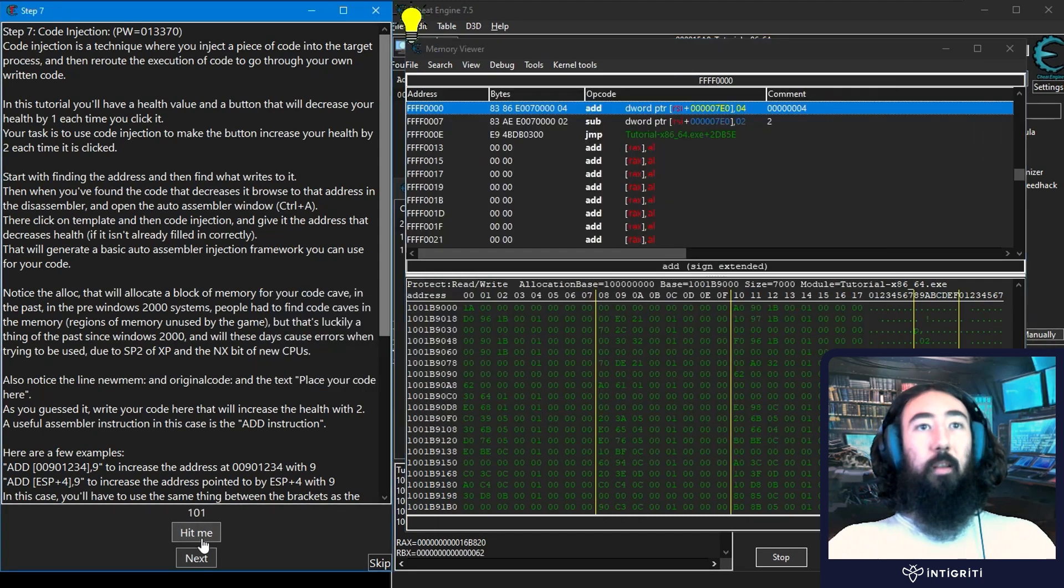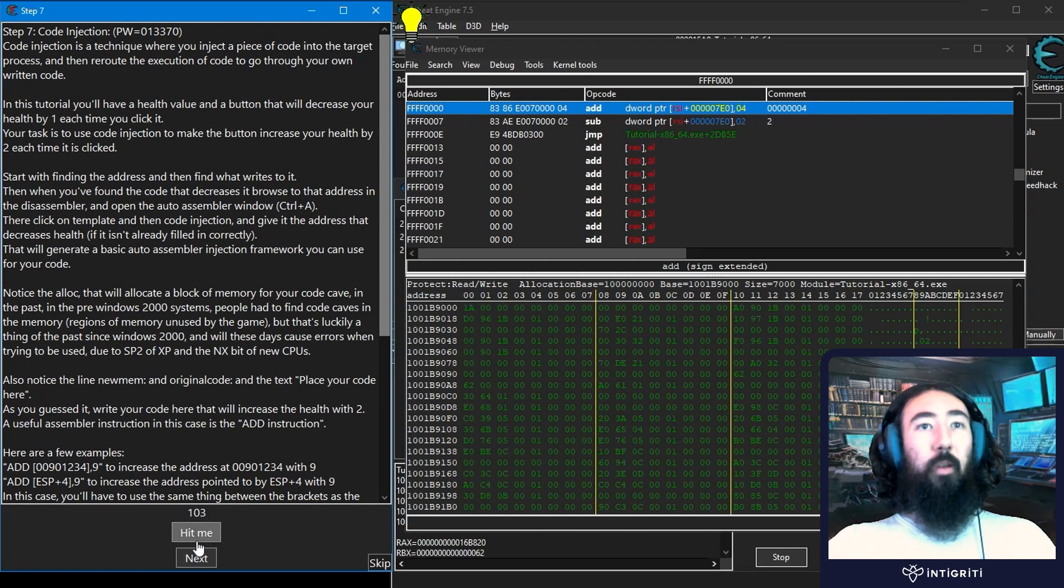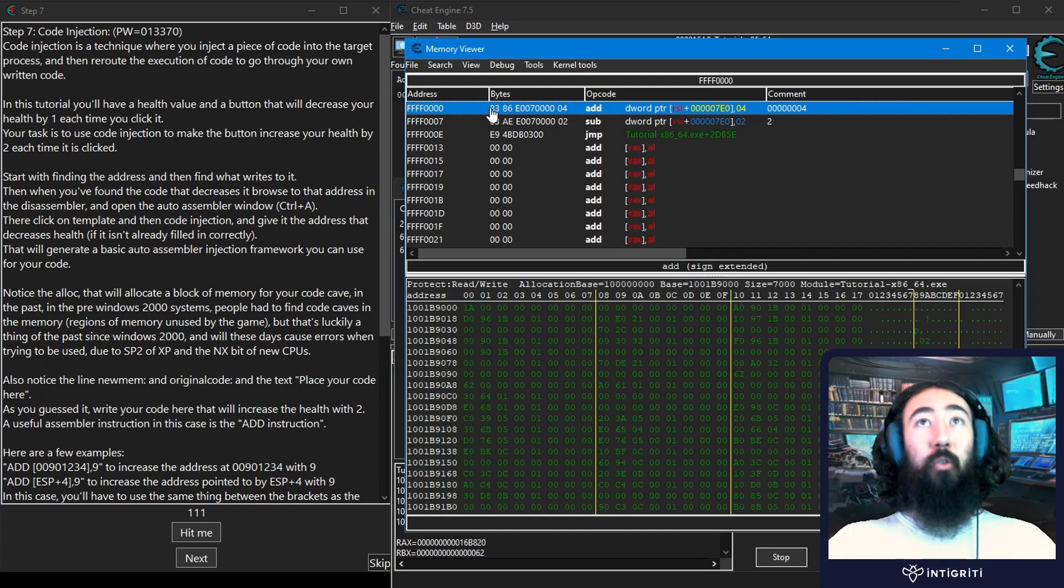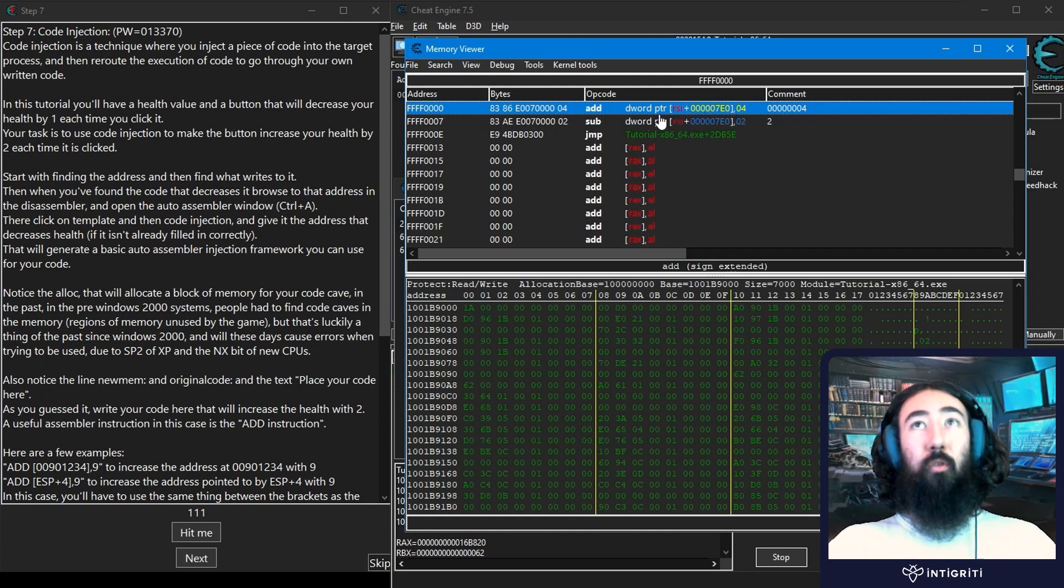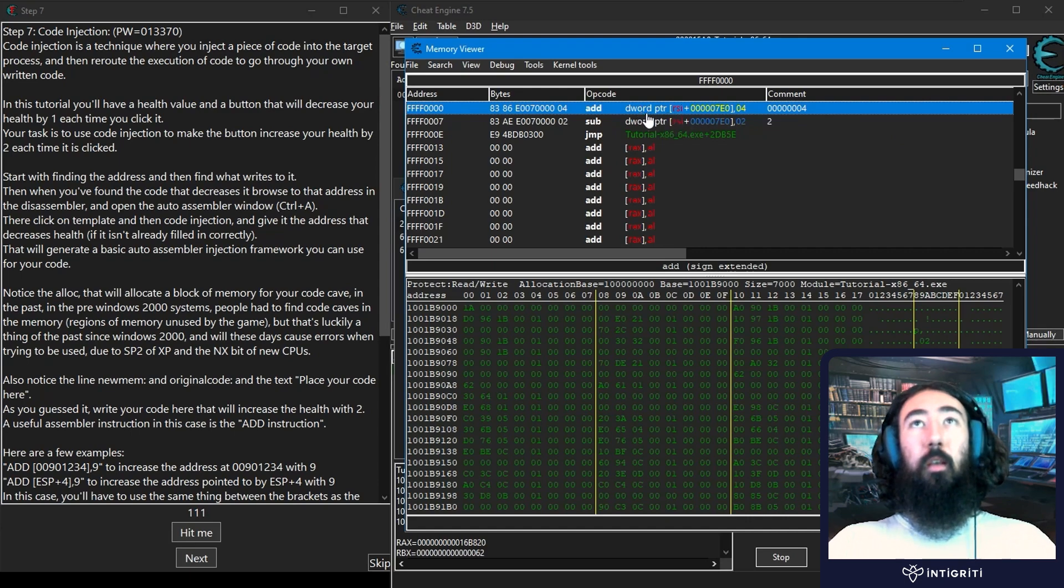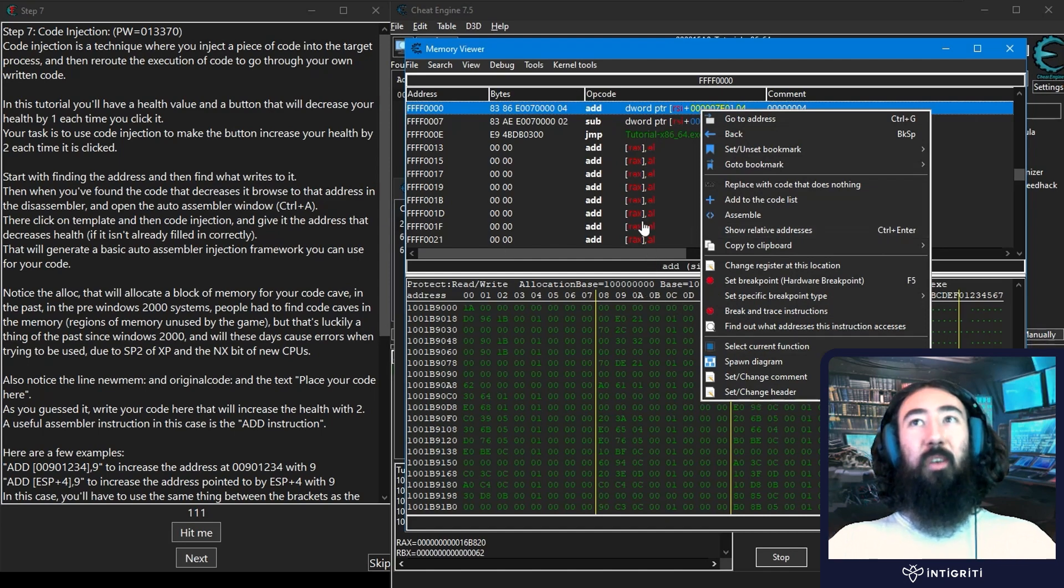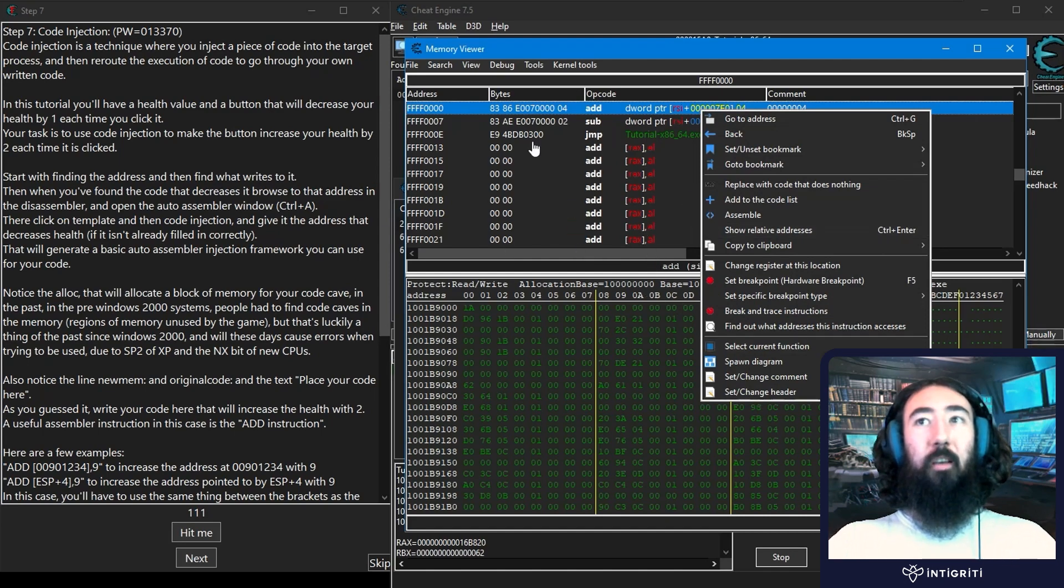We can see in this case that our instruction has been inserted here. We can see it's adding four and then right below it is the original instruction which subtracts two. Now I'm not 100% sure. Can I do control and Z? I don't think there's... I closed down the code injection window there so I can't actually go back and modify that code I don't believe.